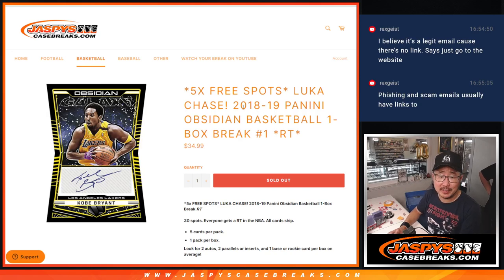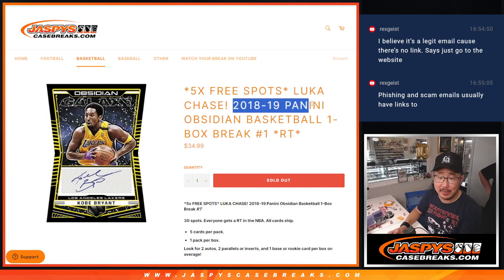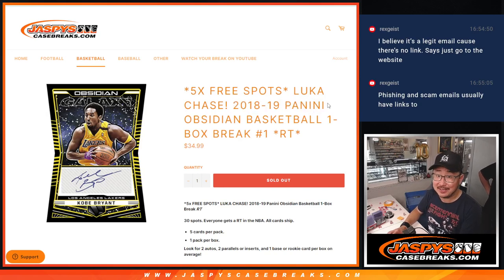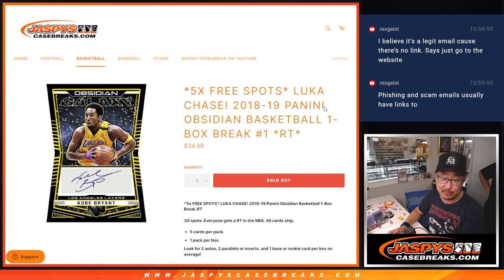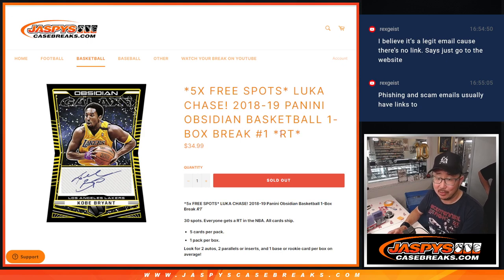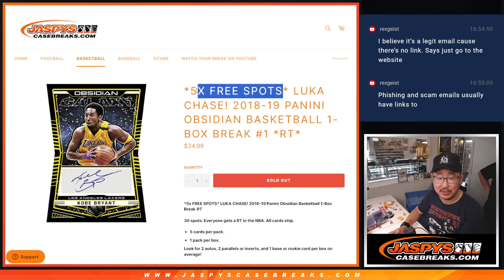Hi everyone, Joe for Jaspee's CaseBreak.com coming at you with 2018-19 Panini Obsidian Basketball. One box, random team number one, five extra spots being given away.